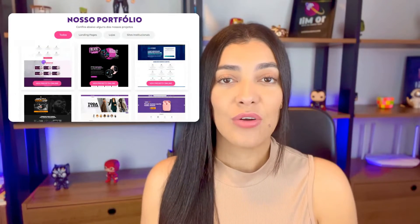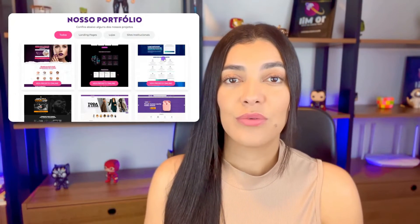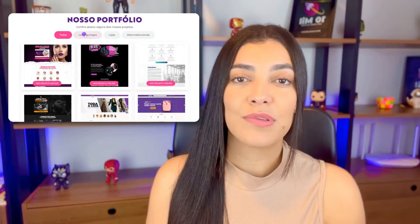In this video, I will teach you how to create a portfolio section using the Elementor Tabs feature. Hey guys, how are you? This is Michaela from Simplifying Websites. For those who haven't seen it, Elementor recently released an update to the Tabs feature, which allows us to create models inside it. And I'm going to show you that.